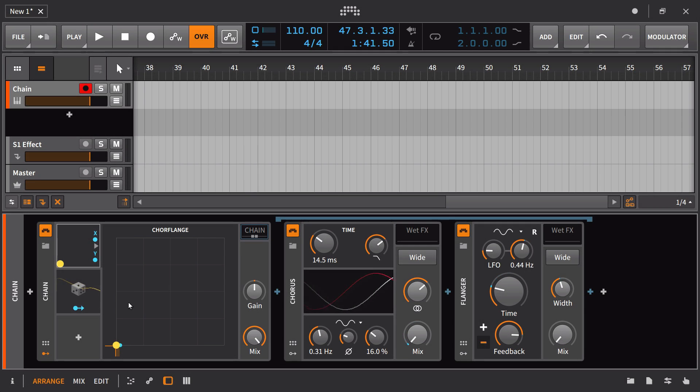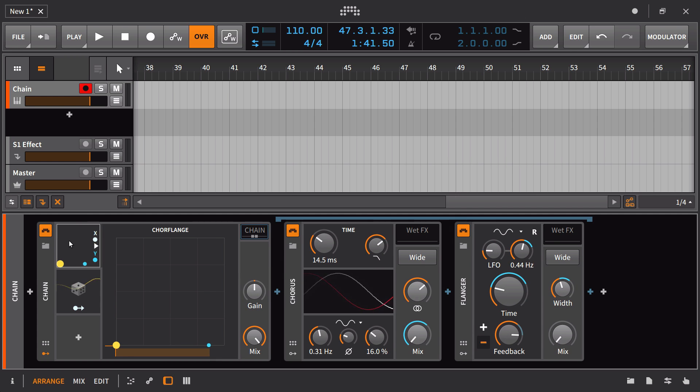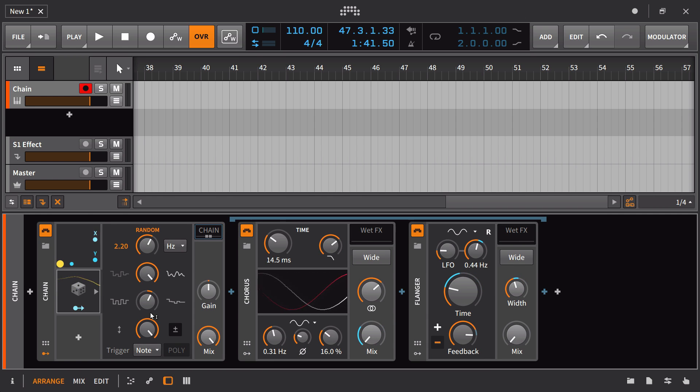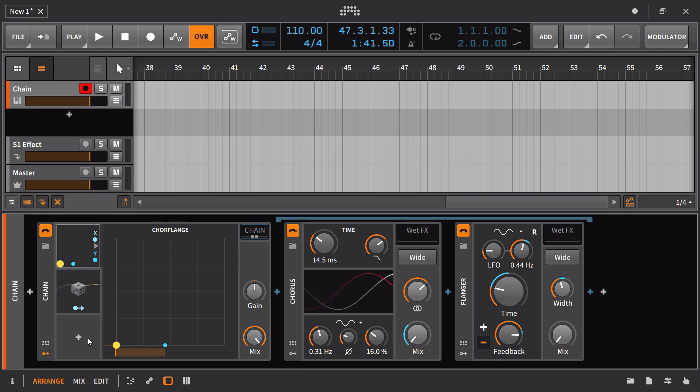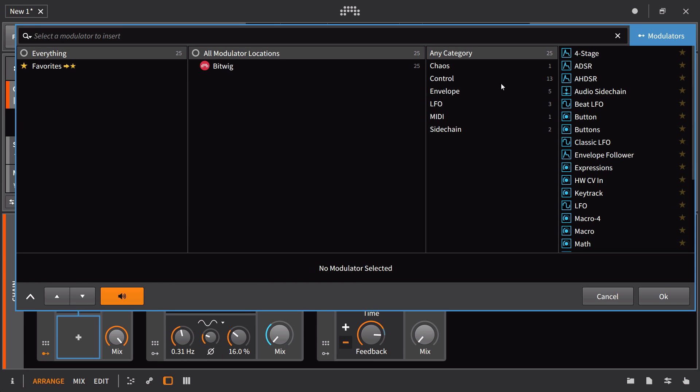I've already set up the random. The random is just a basic LFO here, and I'm having that control the X-axis. Everything there is going to be very intuitive. You just need to make sure you turn bipolar off.